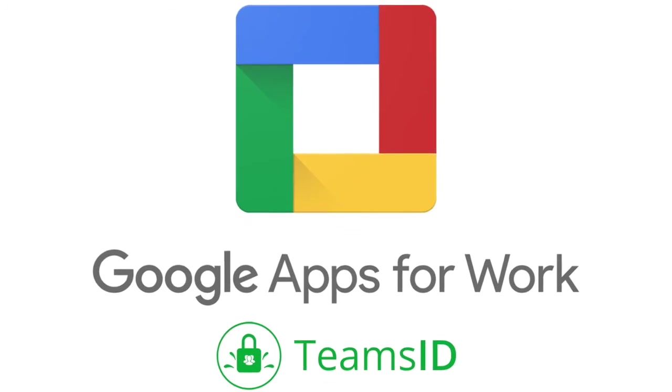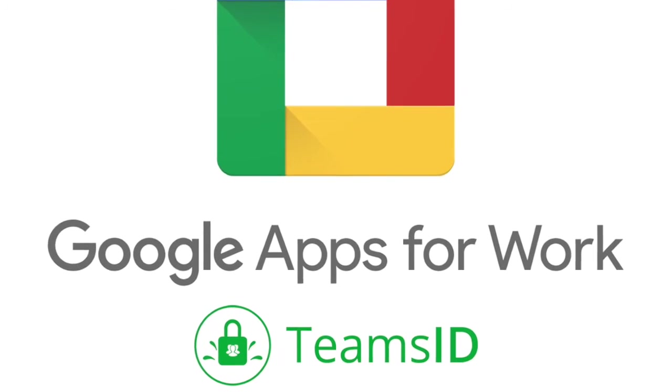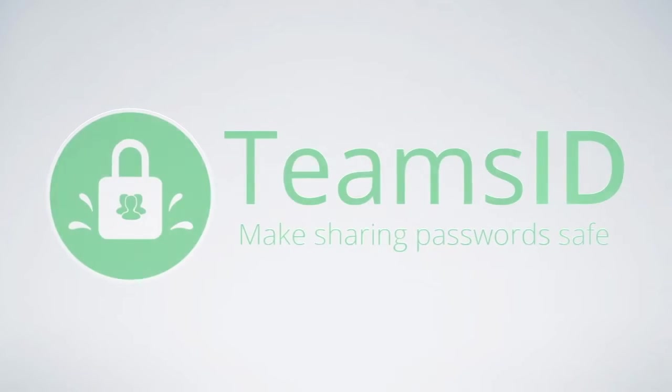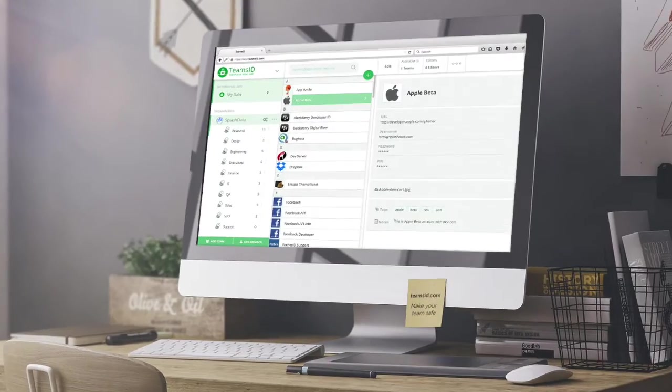The Google App Teams ID enables you to extend the power of Google Apps and make sharing passwords easy and safe for everyone in your business.